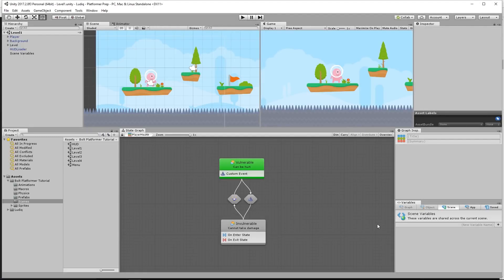Hey guys, welcome back. In the ninth lesson of the official Bolt series, we're going to set up our enemy states. Our enemy should be able to patrol on a platform, walk left and right seemingly randomly. And also if the player gets close to the enemy, the enemy should chase the player until the player gets too far away and then go back to idle. The enemy should also be able to damage the player if the player collides with the enemy. We're going to split this into two parts because this is quite a task, so be sure you're comfortable with all the lessons before this one.